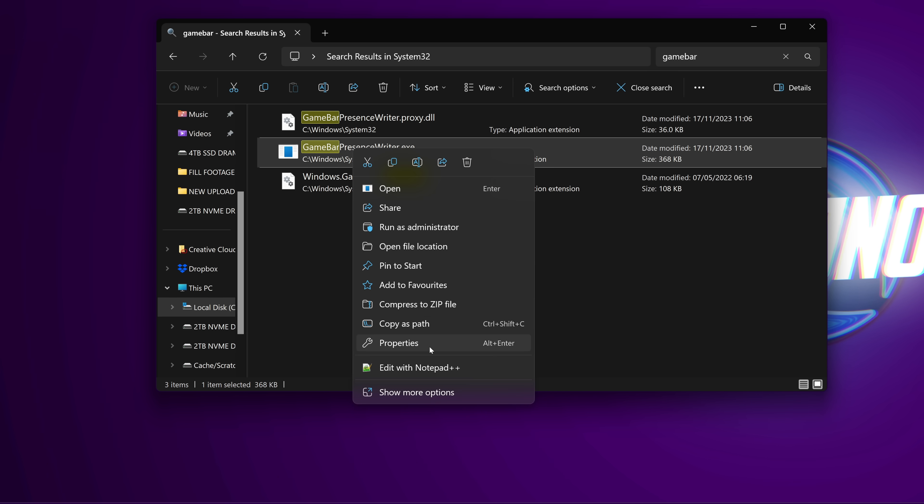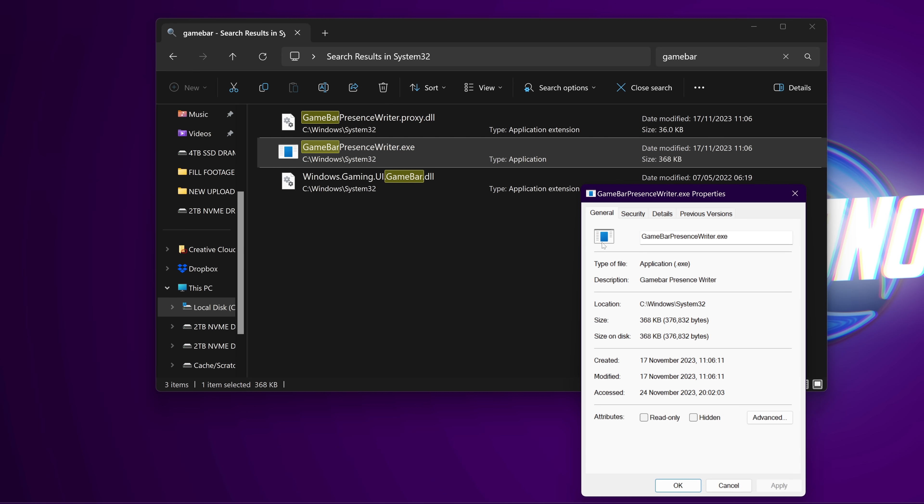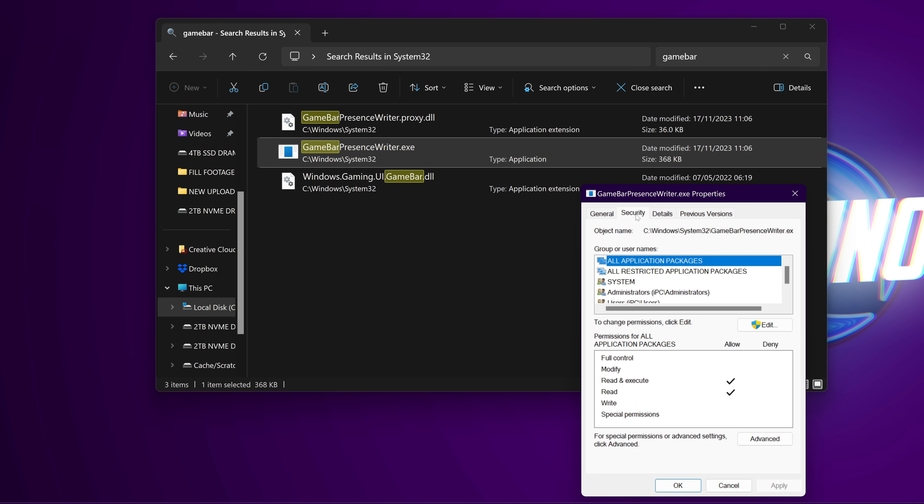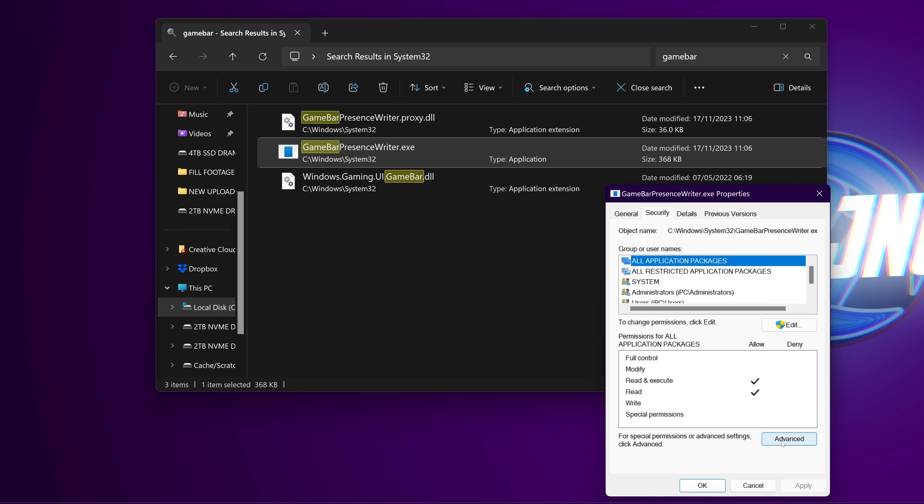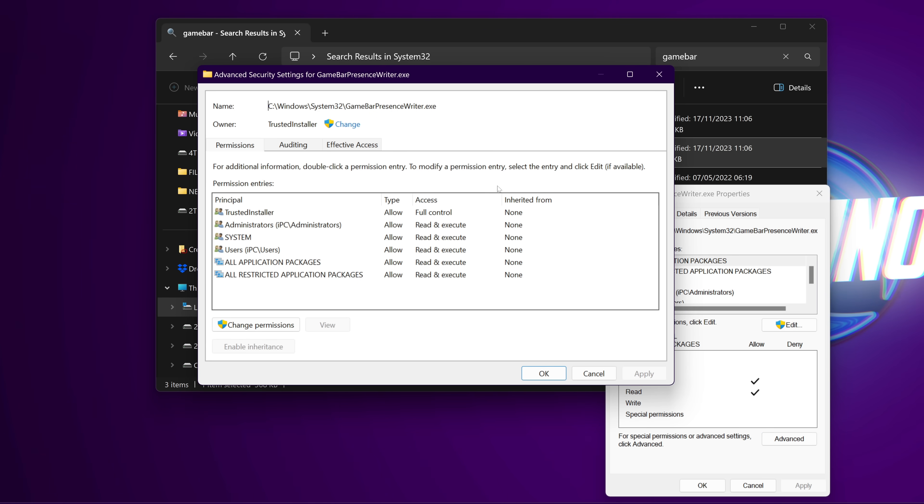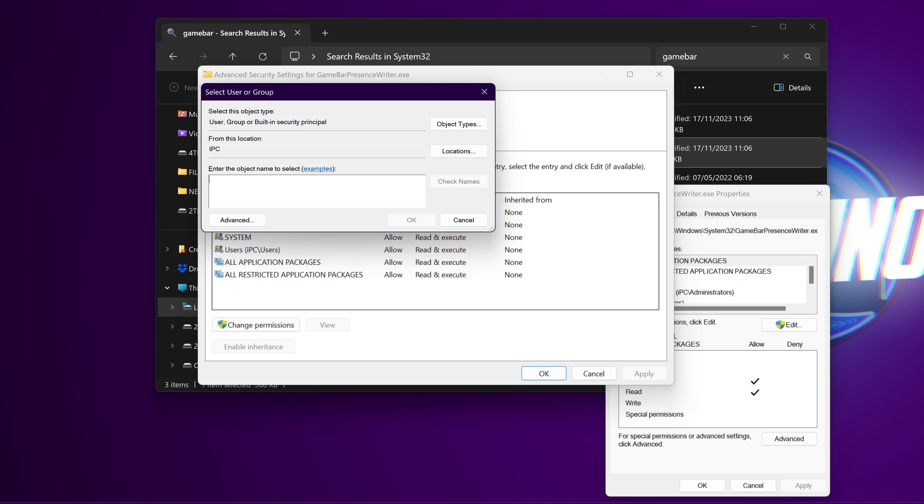Right click on the file, navigate down to properties, go to security, navigate to the bottom to advanced, go to the top to owner, then select change.